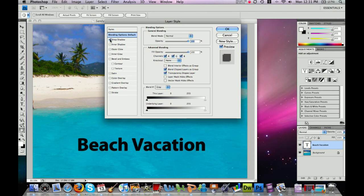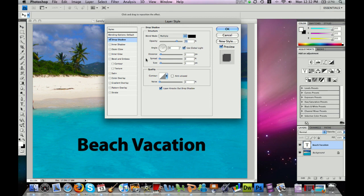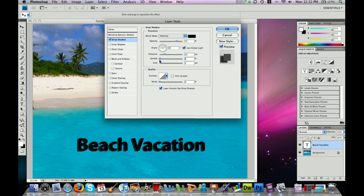To add an effect and adjust its settings, click on the words of the effect, not just the checkbox. If you just click the box it will add the effect, but you won't get the options and settings. Clicking the words gives you a number of settings, such as the distance of the shadow from your words, how big that shadow is — you'll notice when I drag the slider it adjusts the effect — and then the sharpness or blurriness of the shadow.